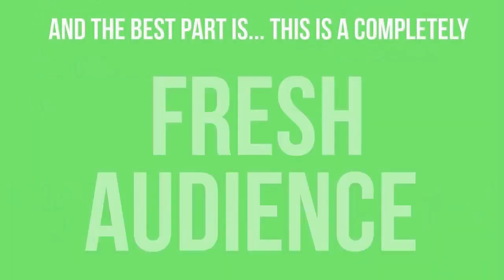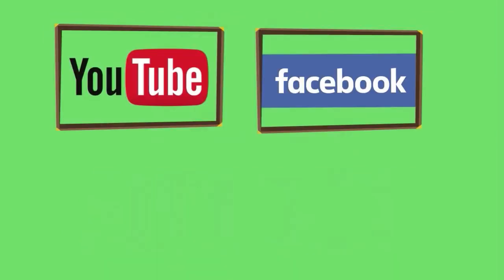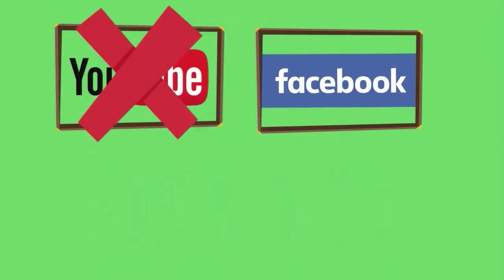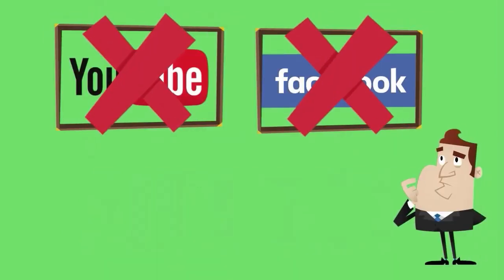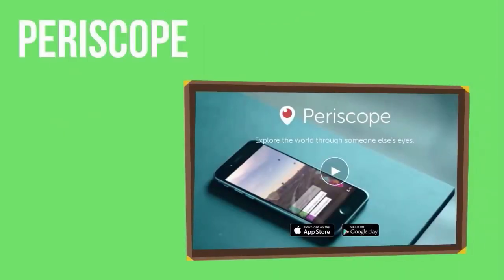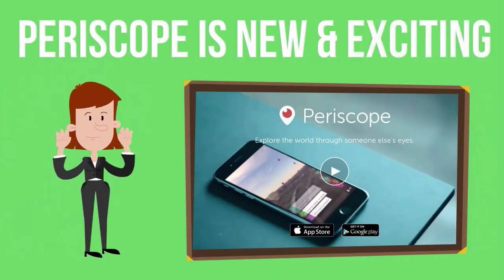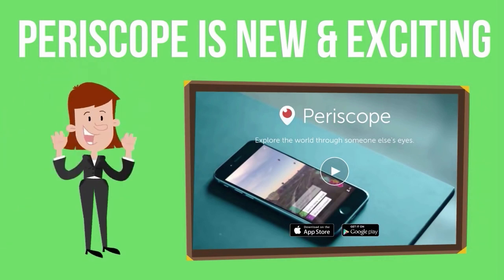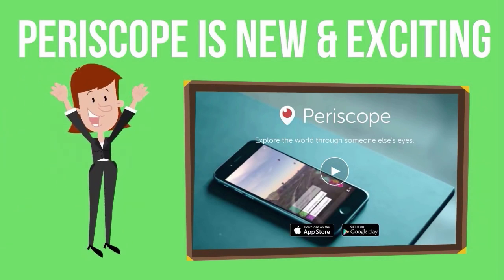And the best part is, this is a completely fresh audience. This isn't like YouTube or Facebook where people are getting jaded to ads and being sold to. Periscope is new, it's exciting and there's millions of passionate people waiting to engage with you.